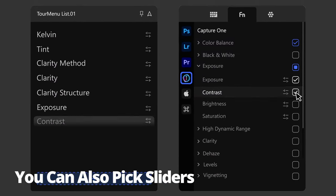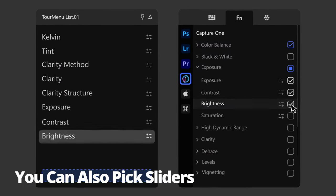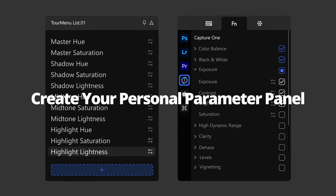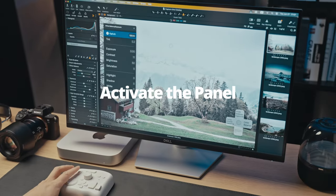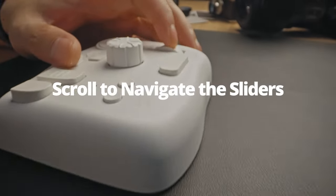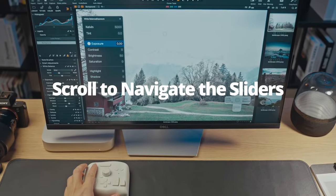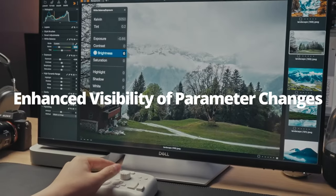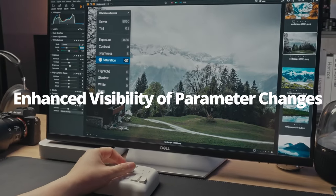You can pick your preferred sliders, create your personal parameter panel, activate it in one click, browse the menu seamlessly and effortlessly fine-tune parameters with a simple touch on the panel.